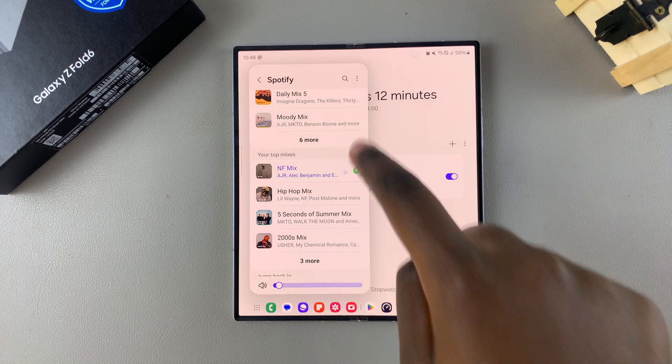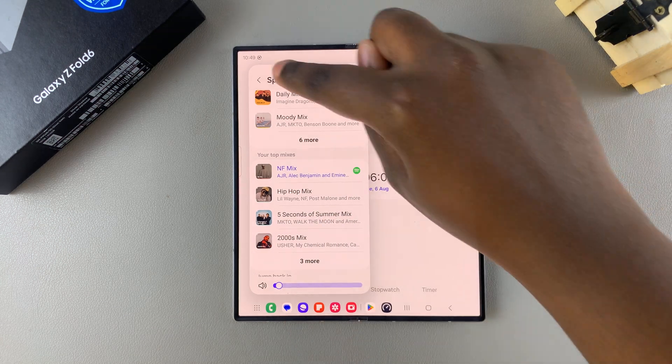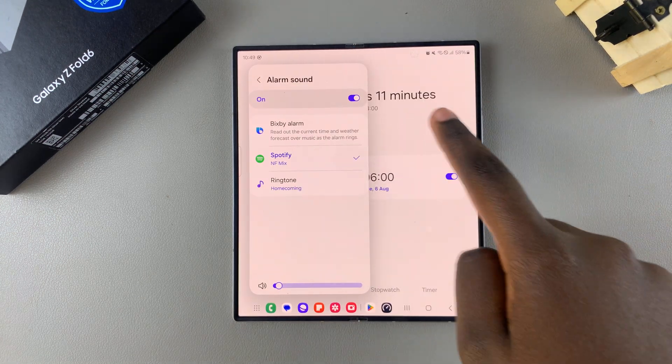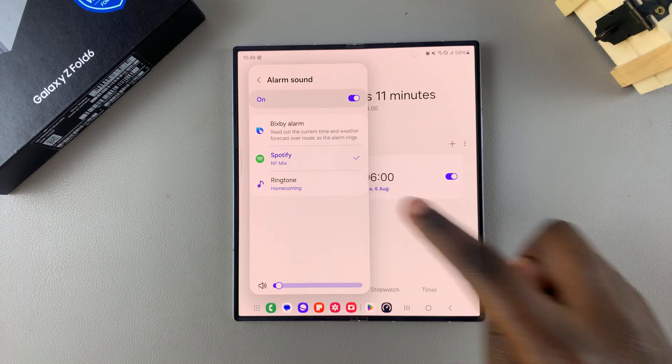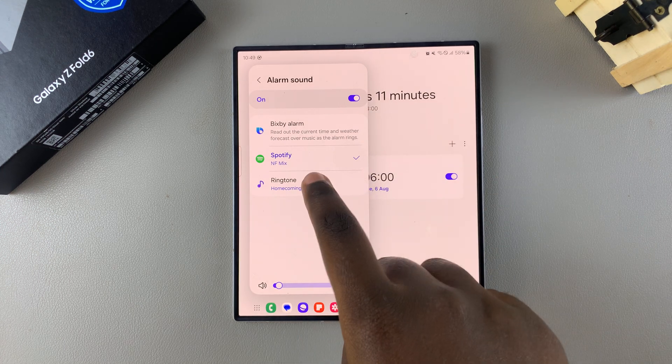You can now go back and that mix, playlist, or song is now your alarm sound.